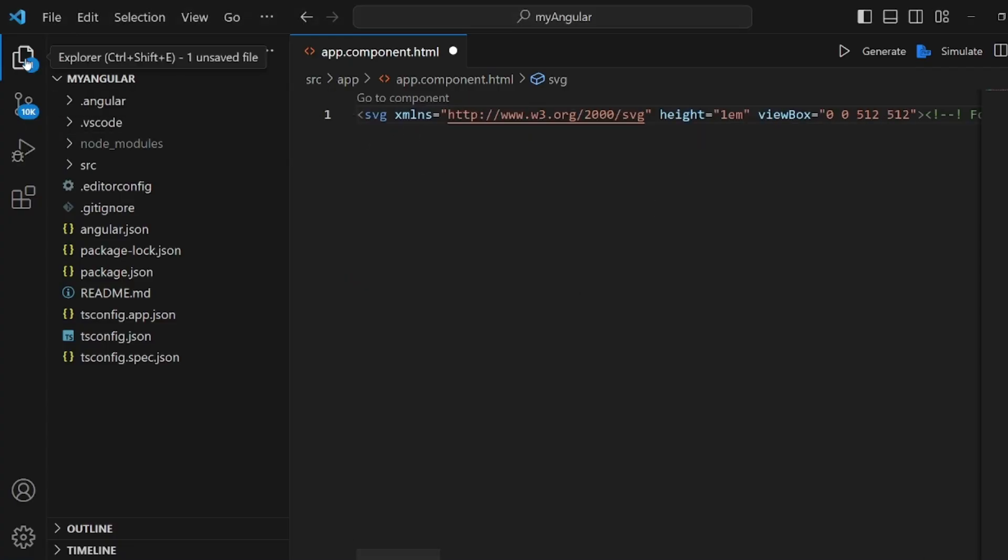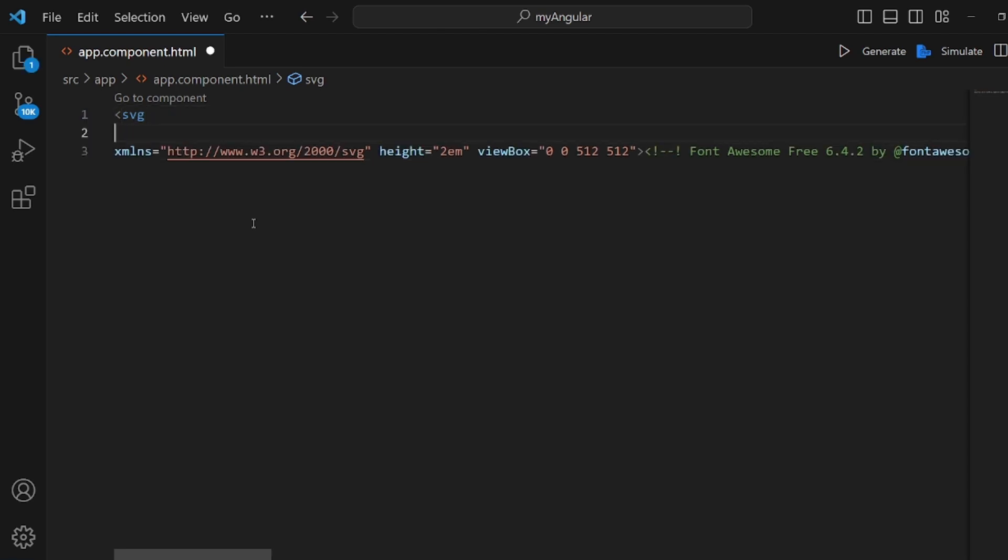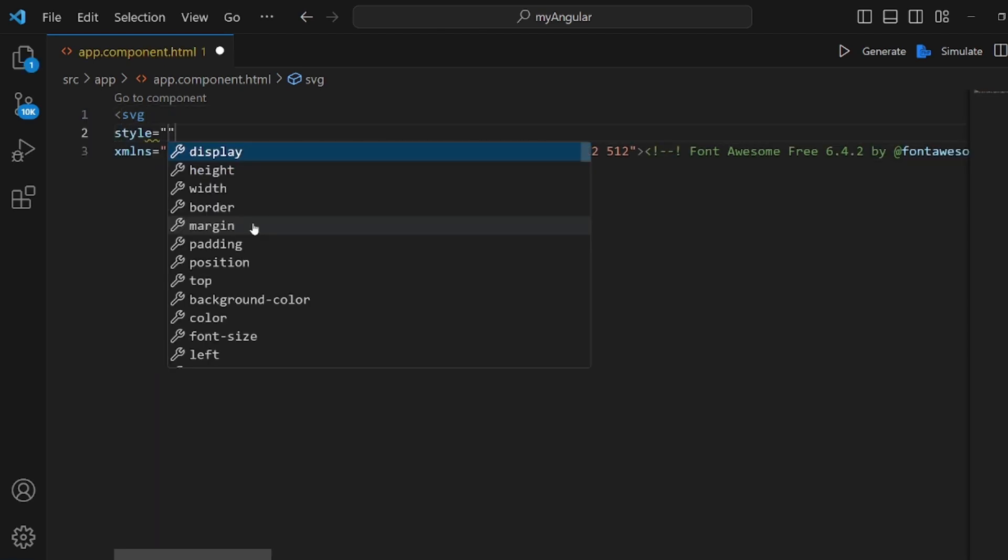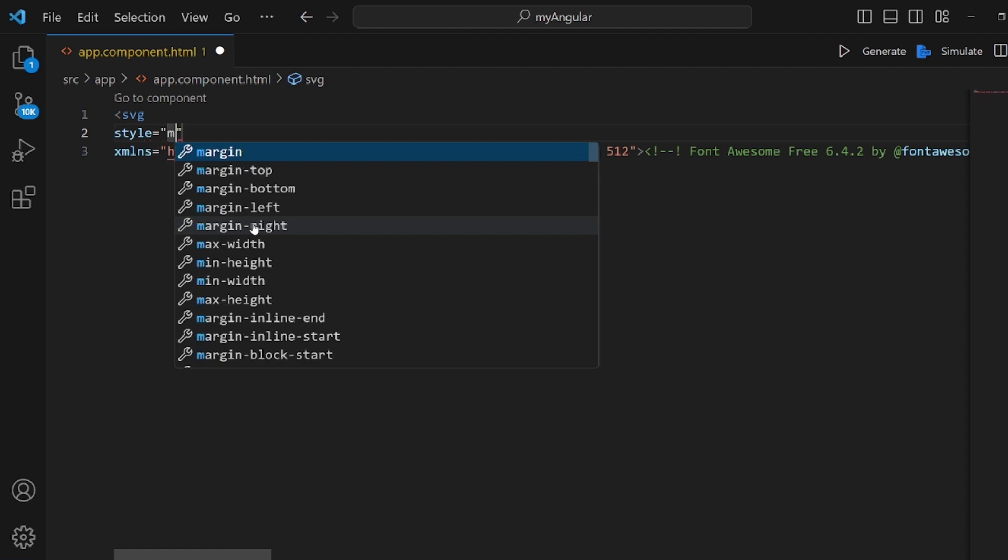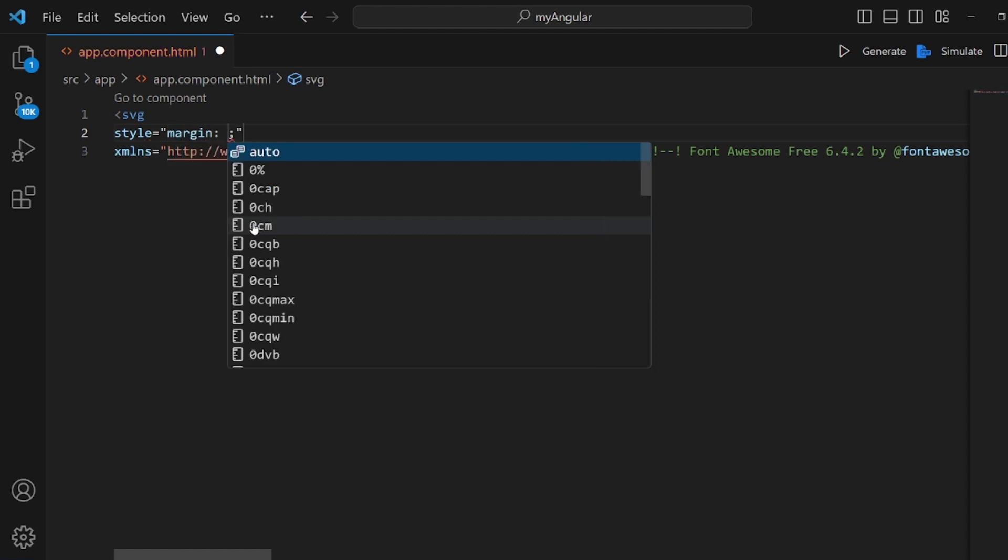We can also customize our SVG. Let me change the height from 1EM to 2. Okay, and also add a style tag here. This is a pro of applying SVG instead of icon. We can actually customize it in any way we want.